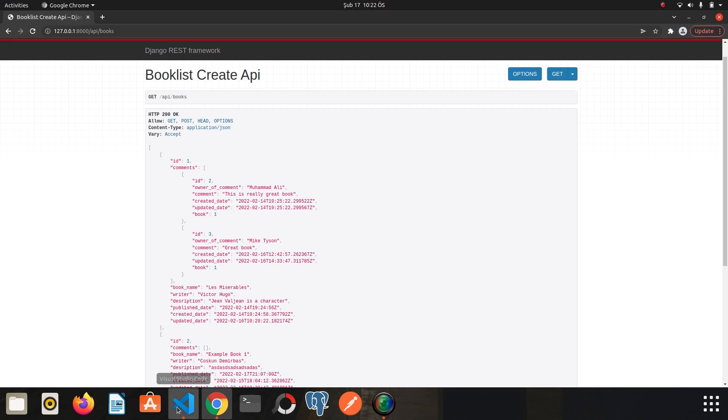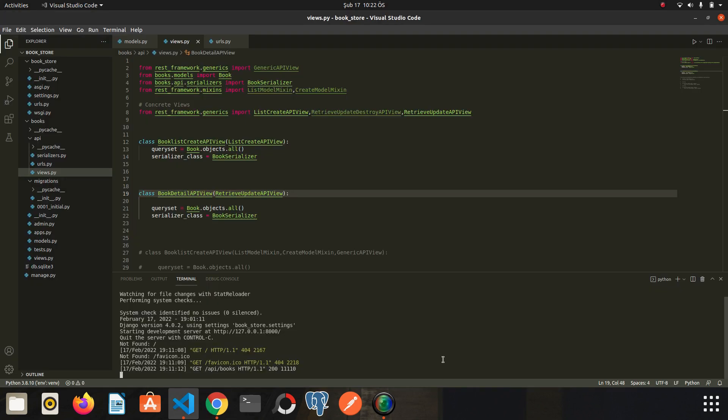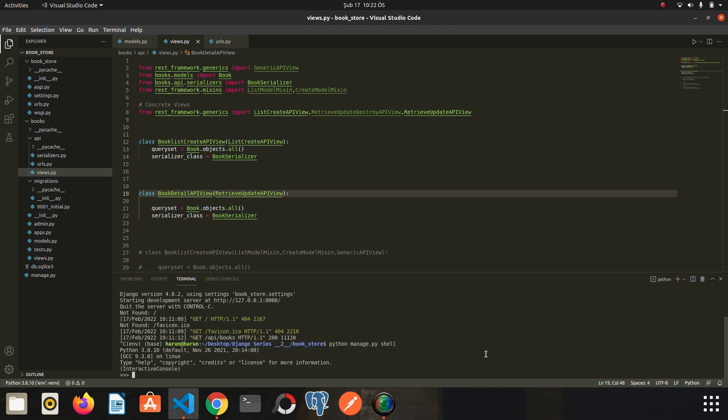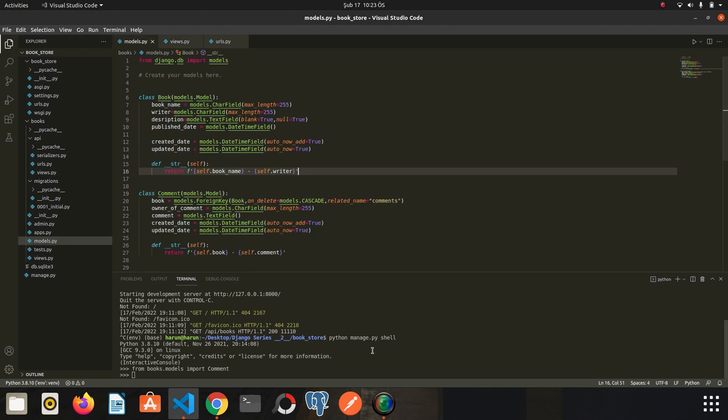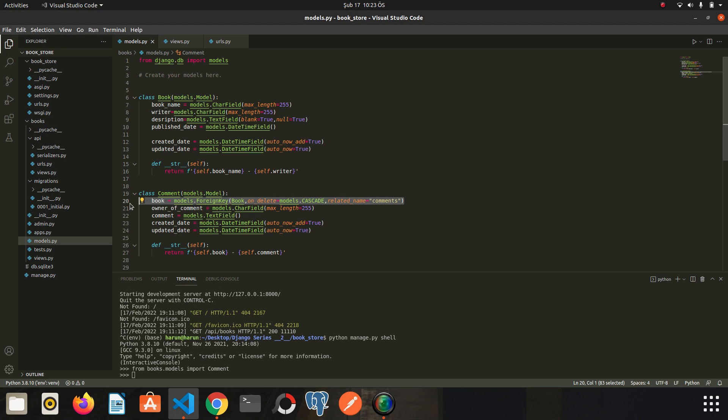I go back to the editor, then I stop server. We will write Python manage.py shell. We can do all the create operations we want here. Let's import the comment model here. Now let's take a look at our model again. What do I need to be able to create a comment? I need a book. We will touch on that later. So first I need owner of comment.